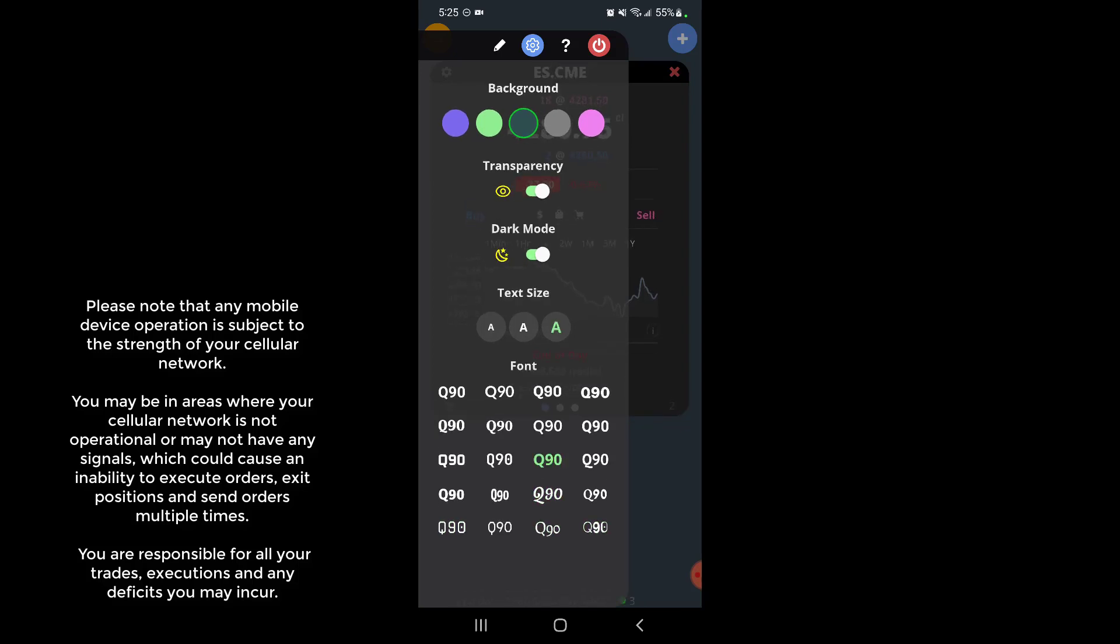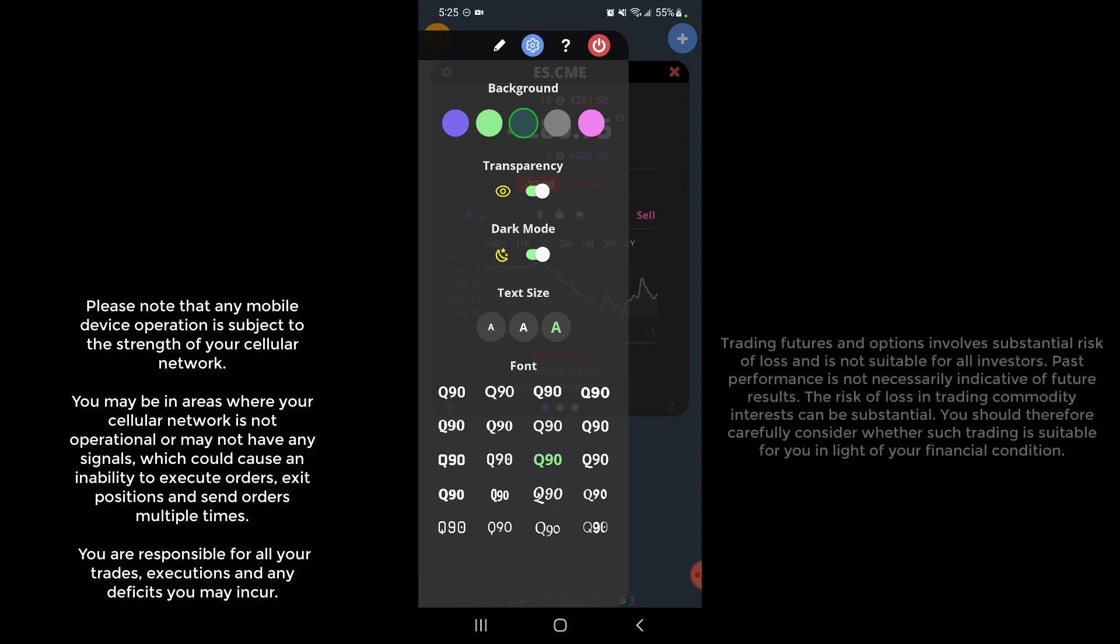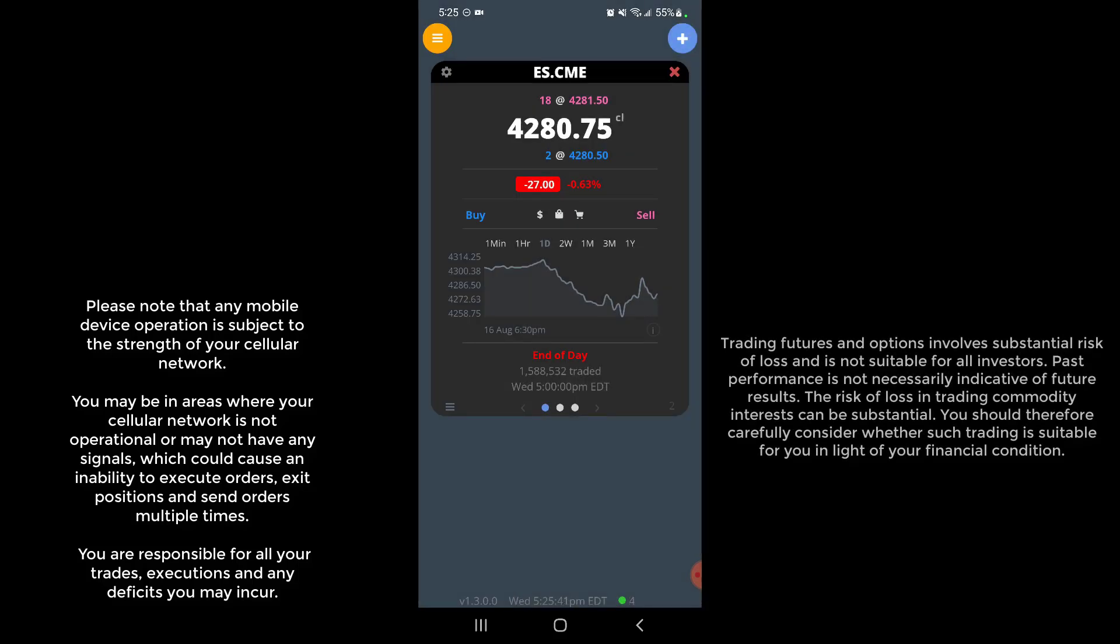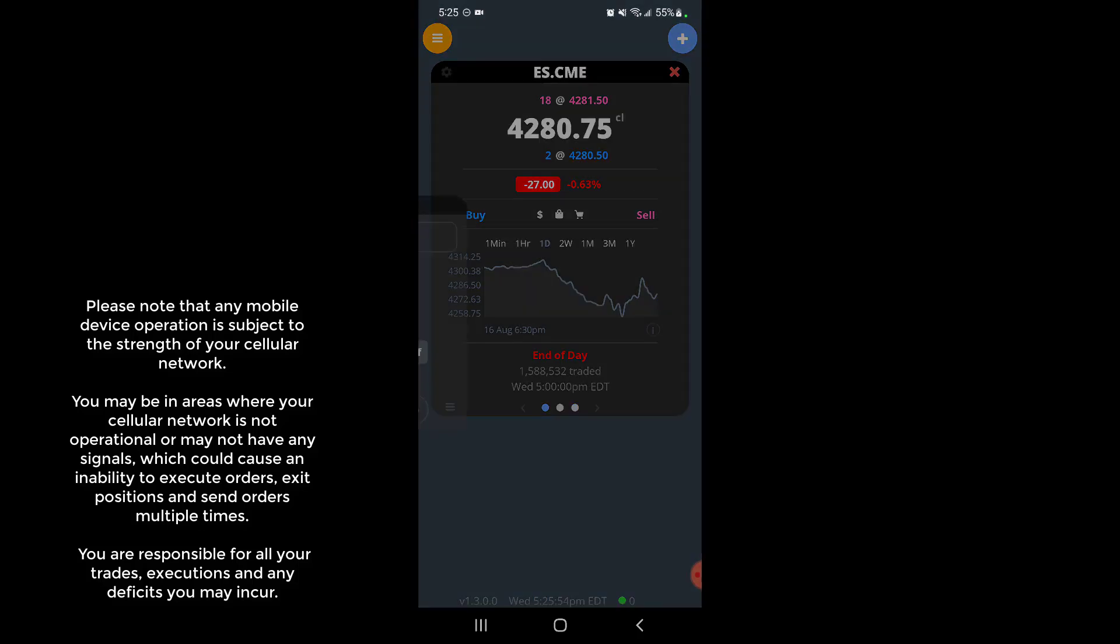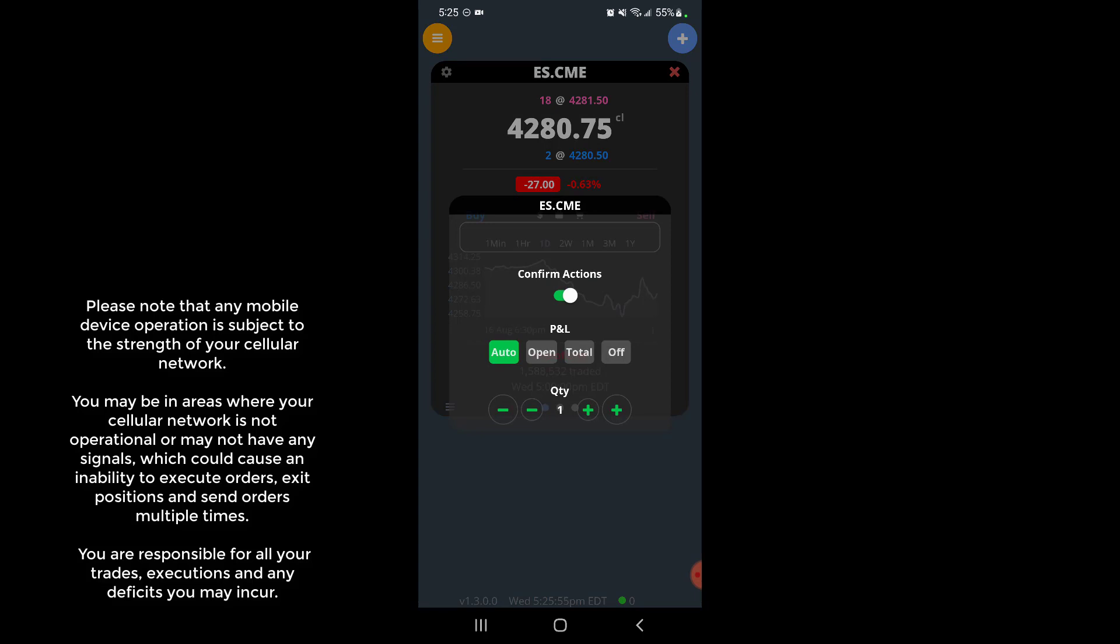So choose whatever one best suits your eyes. Now there are a couple of options and customization options that you could do within these individual panels yourself that I'll show you here. You can click on the cogwheel on the top left of your little panel for your different symbols, and then you have actions such as turning off confirm actions.